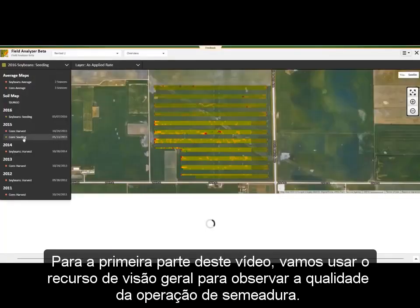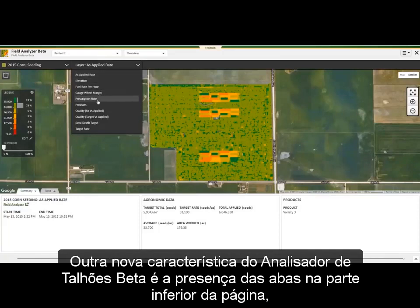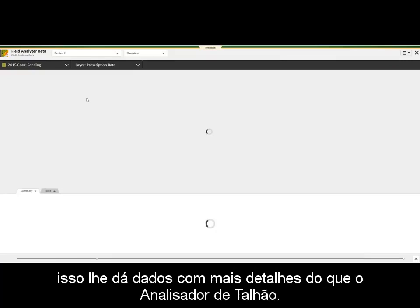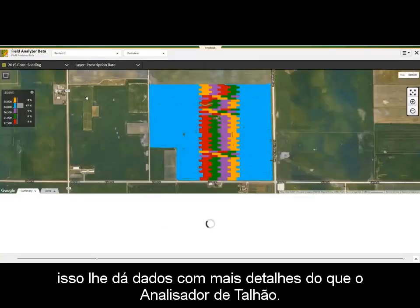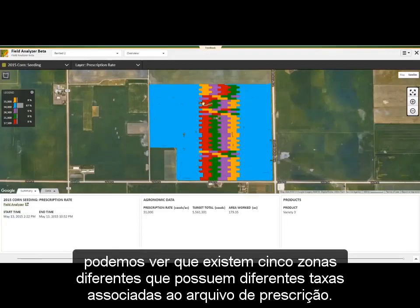For the first part of this video, we will use the overview feature to observe seeding quality operation. Another new feature in Beta is the addition of the Drawers tab at the bottom of the page, which gives you data in more detail than Field Analyzer. We want to pull up the Prescription Rate on this field. We can see that there are five different zones that have different rates associated with the Prescription file.